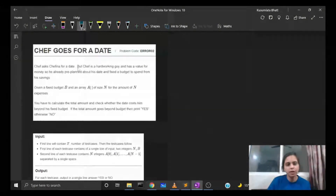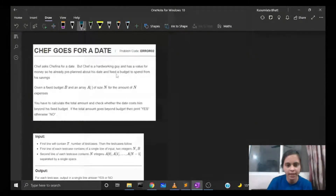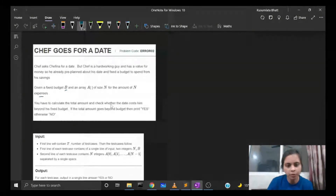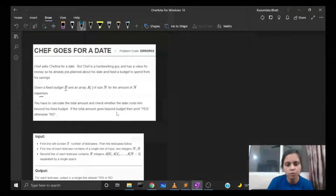Chef asks Rapunzel for a date, but Chef is a hardworking guy and has a value for money. So he pre-planned his date and fixed a budget to spend from his savings. Given a fixed budget b and an array a of size n for the amount of n expenses, you have to calculate the total amount and check whether the date cost him beyond his fixed budget. If the total amount goes beyond the budget, print yes, otherwise no.